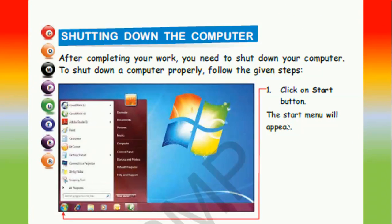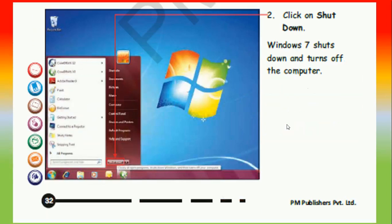To shut down the computer after finishing all your work, follow these steps: click on the start button — the start menu will appear — then click on shutdown. Windows 7 shuts down and turns off the computer.